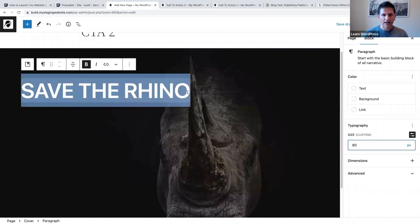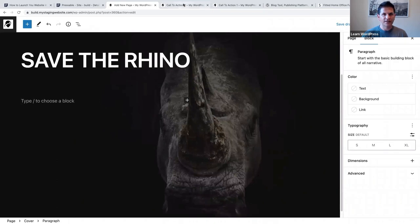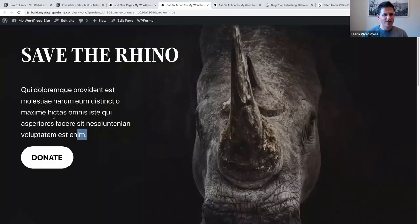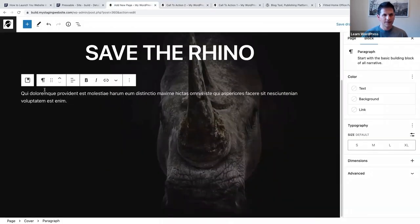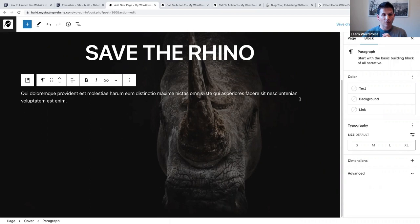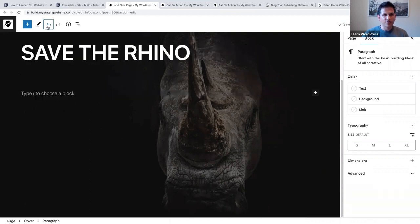Below that we are going to add our text - let's just copy this text. You'll notice that it covers the entire cover block, but that's not what we want. We want the text to be on the left, especially thinking about viewing this on a mobile device. I'm going to click undo and instead add a columns block.